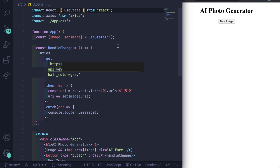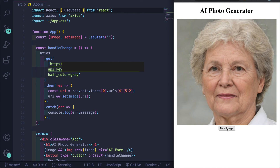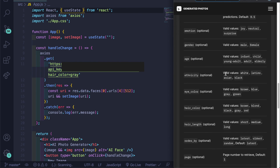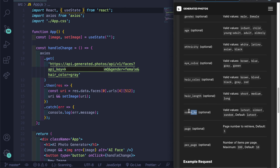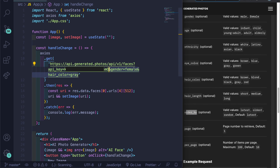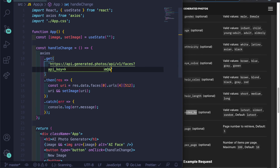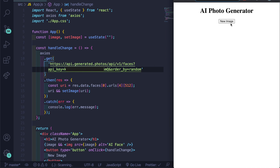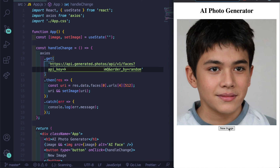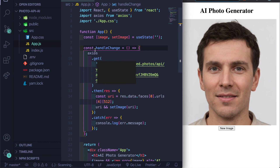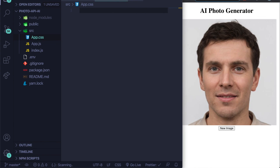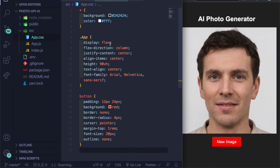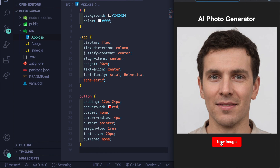Now I'll refactor from useEffect back to handleChange. Remove useEffect and make it 'const handleChange = () => {...}' again. To make the images random like in the demo, I'll remove any gender filter from the URL and instead append 'order_by=random'. Now clicking 'New Image' generates a different random face each time.